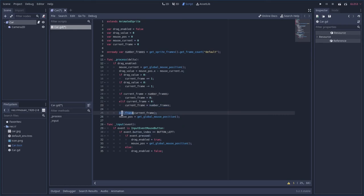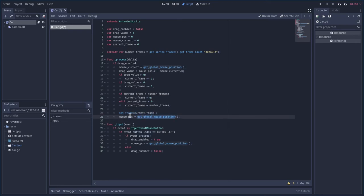Then we're going to say set the frame for our current object, our current sprite, to that frame. Then we're going to get the current, we're going to get the mouse position and set that to mouse position so that when we loop back around, we can do the math again on the new position.